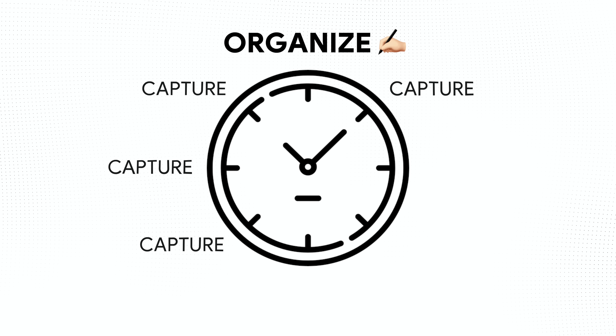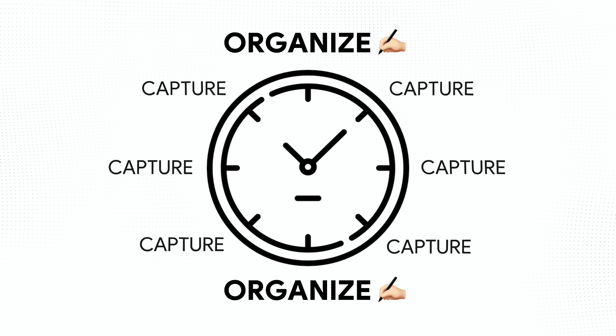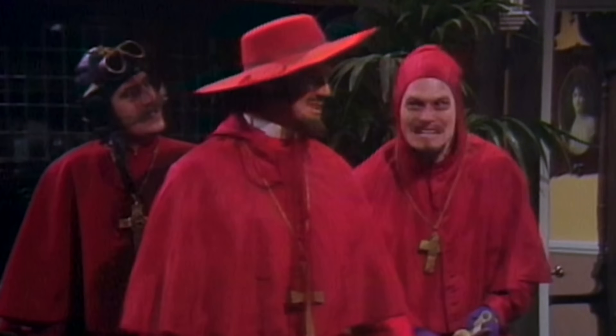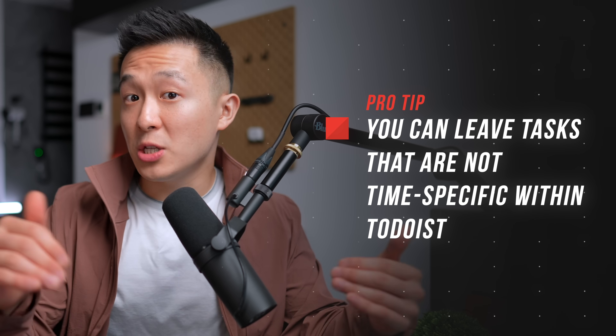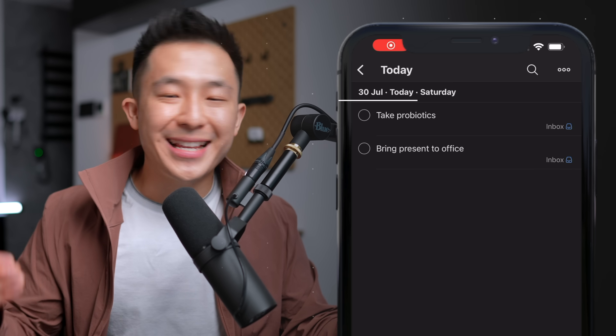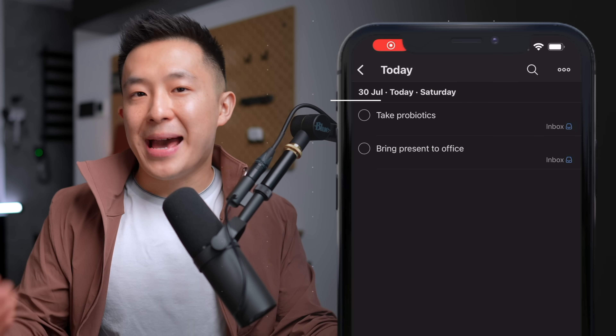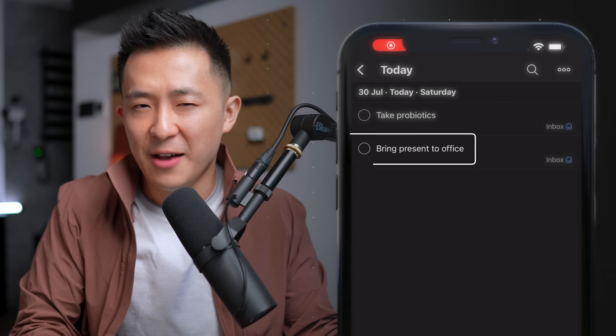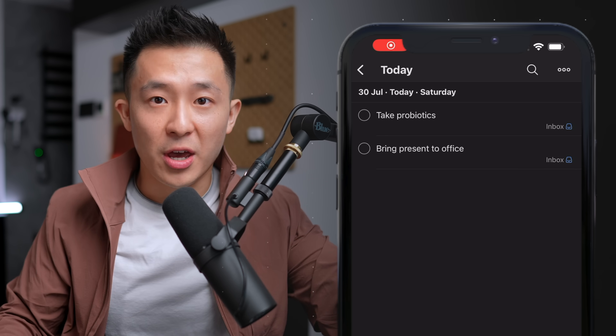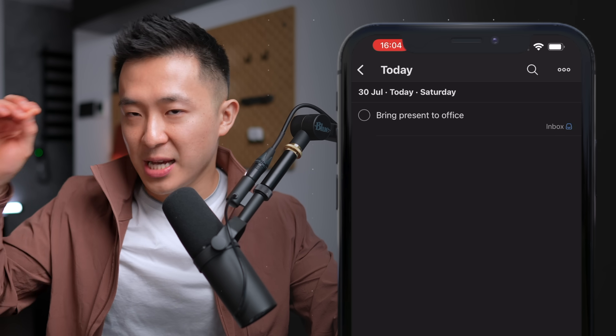At this point, you can probably see how this process plays out throughout the day: capture, capture, capture — organize. Capture, capture, capture — organize. You get the point. Pro tip: it's fine to skip the calendar and leave tasks that are not time-specific within Todoist. For example, it doesn't matter exactly when I take my probiotics every day, or when I physically hand the present over to Michelle, as long as I do it before I leave the office. The second those are done, I check them off and allow my brain to forget all about them.